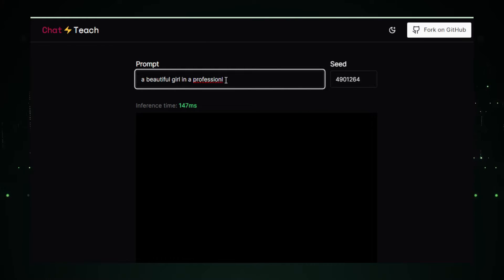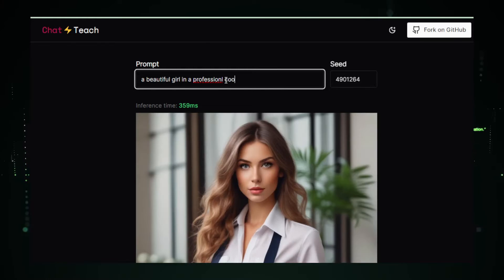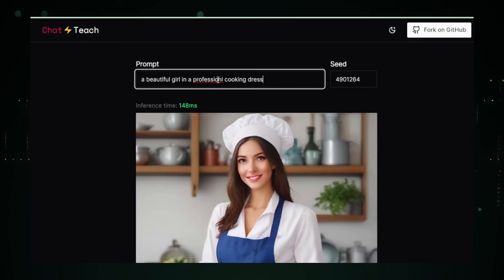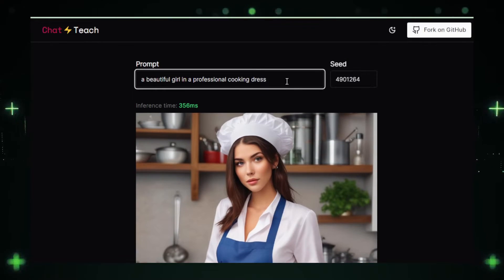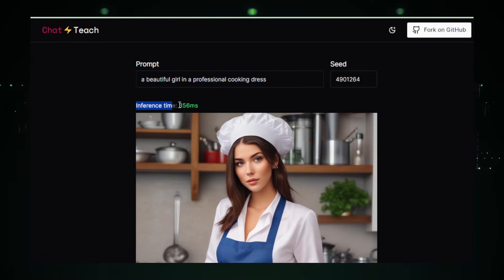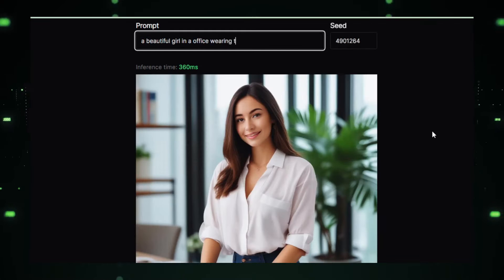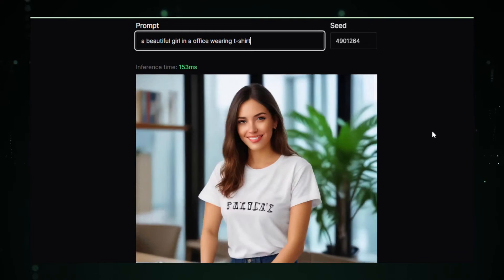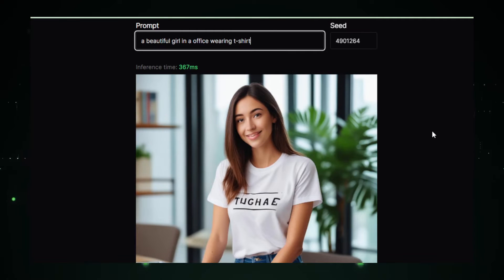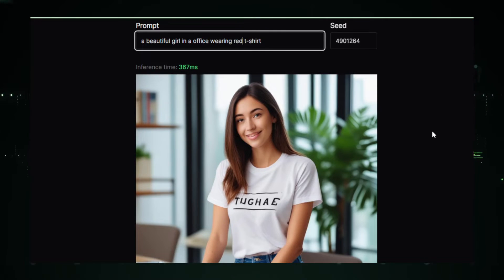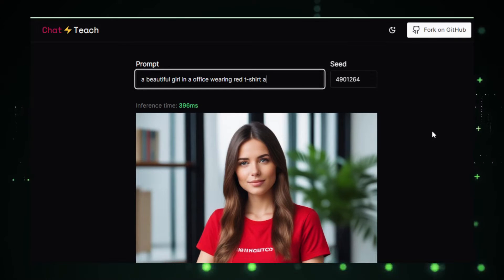First up, let's watch this demo video where I demonstrate creating images in real-time and at lightning speed using this web app. For instance, I'll show you how I create an image of a beautiful girl and then make changes to it in real-time, like switching from a shirt to a t-shirt, adding sunglasses, a smartwatch, and many more adjustments swiftly and effortlessly. Stay tuned to learn how you can build your own fastest text-to-image generator AI app.